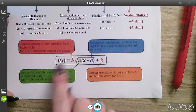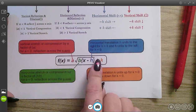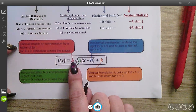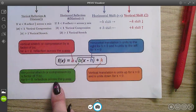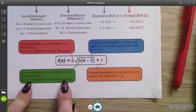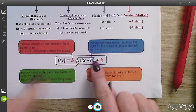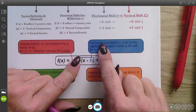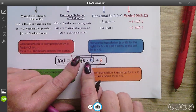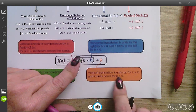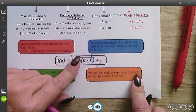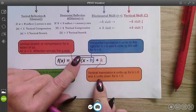Here's another way of looking at it using the square root function. A number out in front is a vertical stretch or compression, or a reflection if it is negative. A number multiplied inside is a horizontal stretch, compression, or reflection across the y-axis if negative. A number subtracted or added inside is a horizontal translation — right if subtracted, left if added. A number added or subtracted at the end shifts up if positive and down if negative.